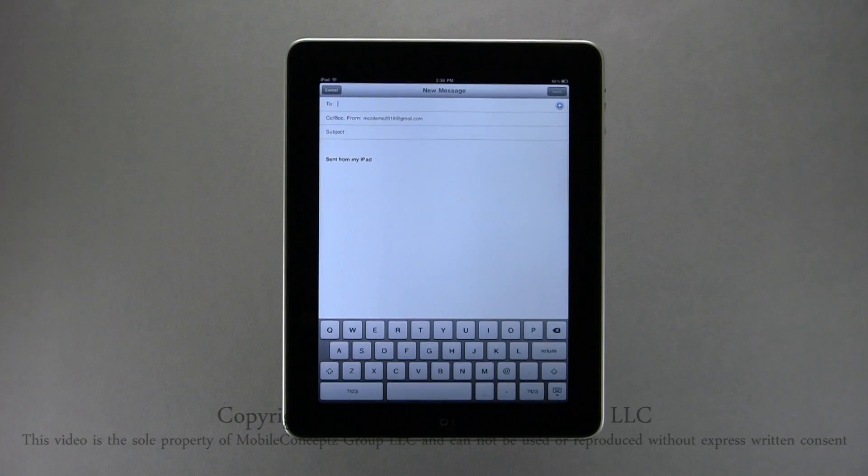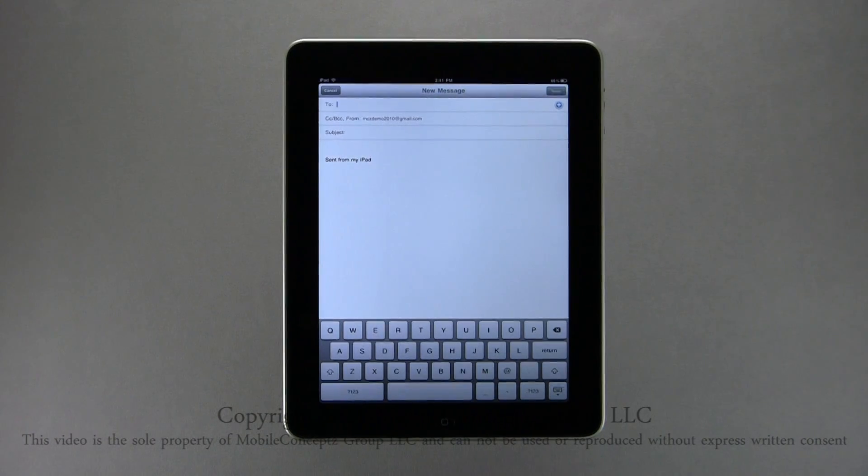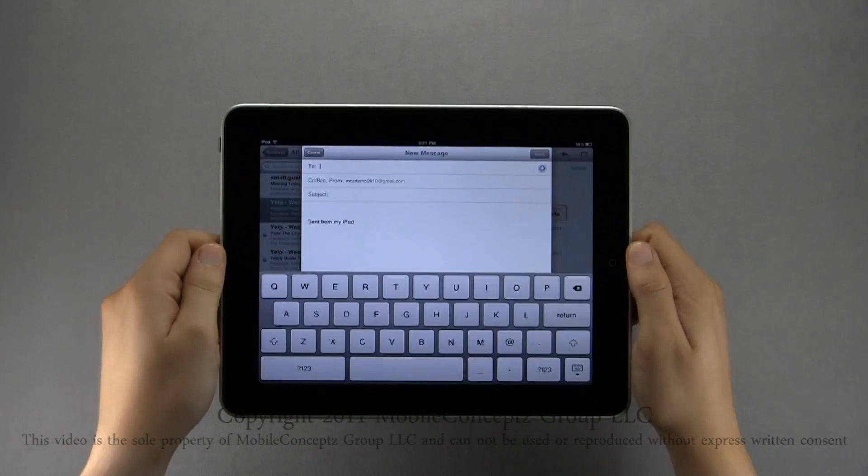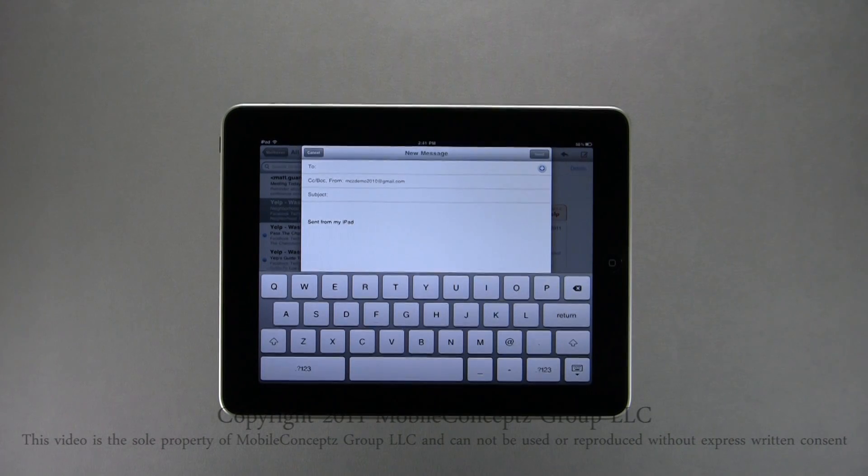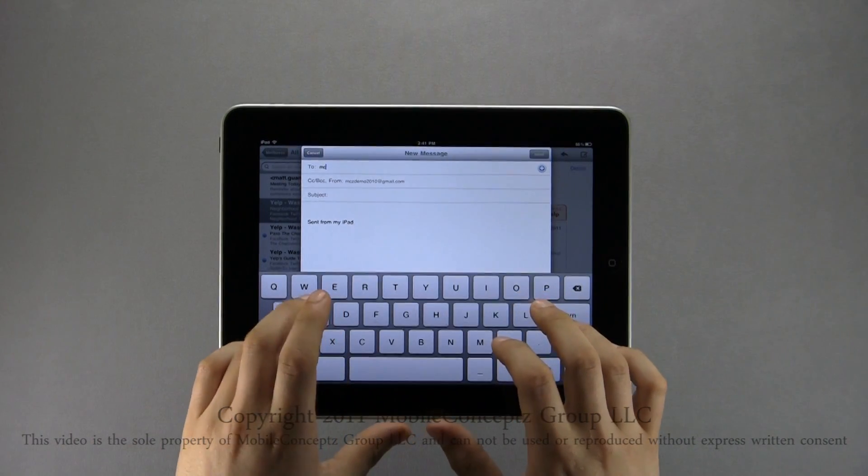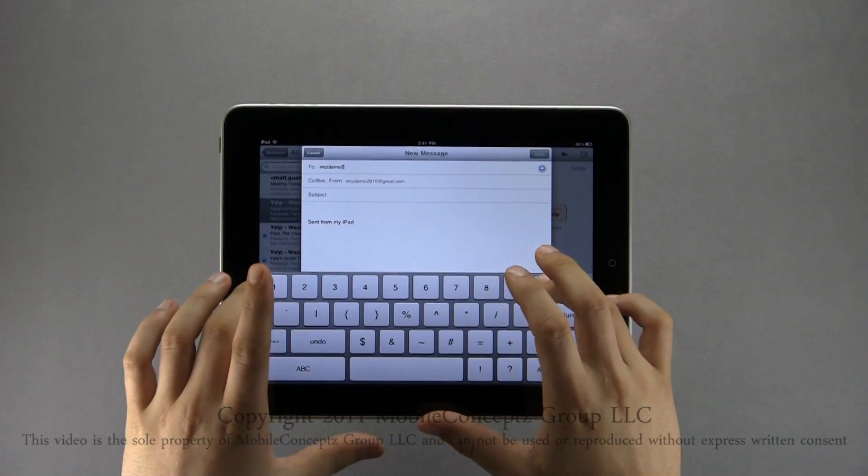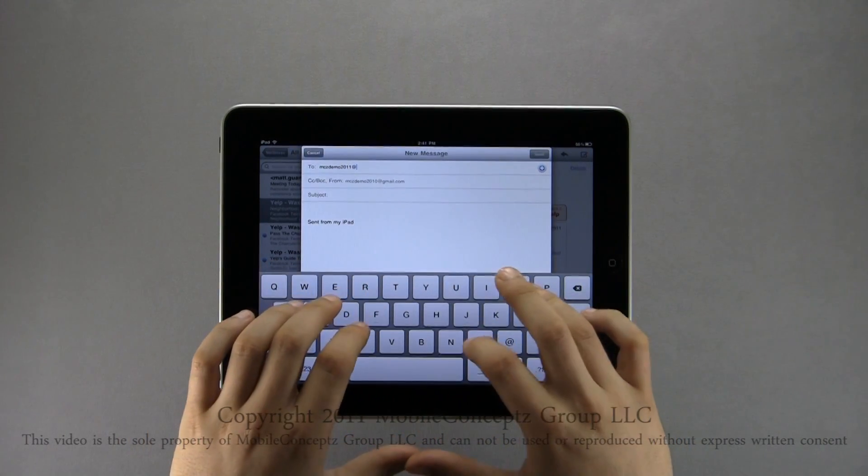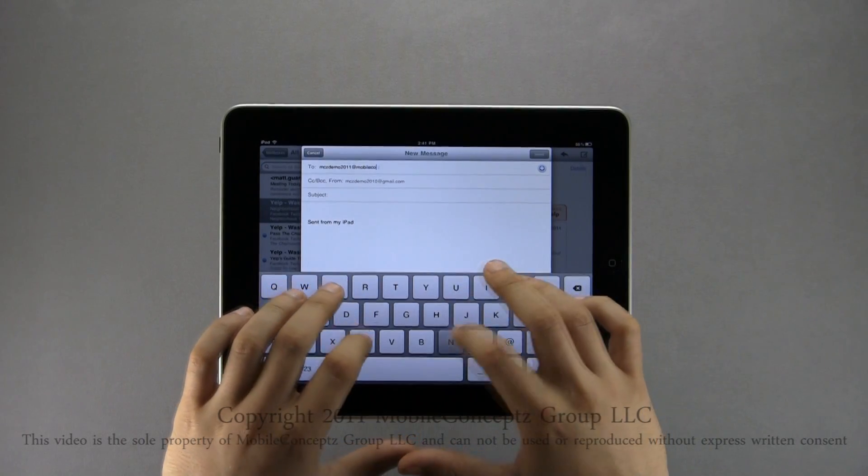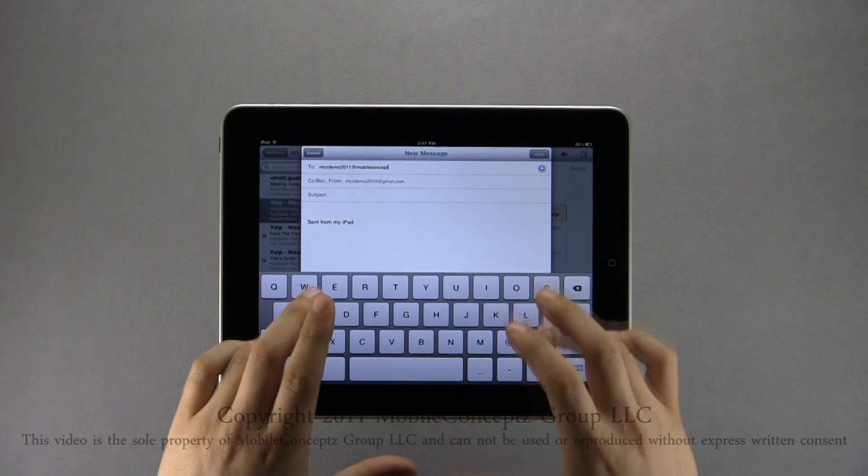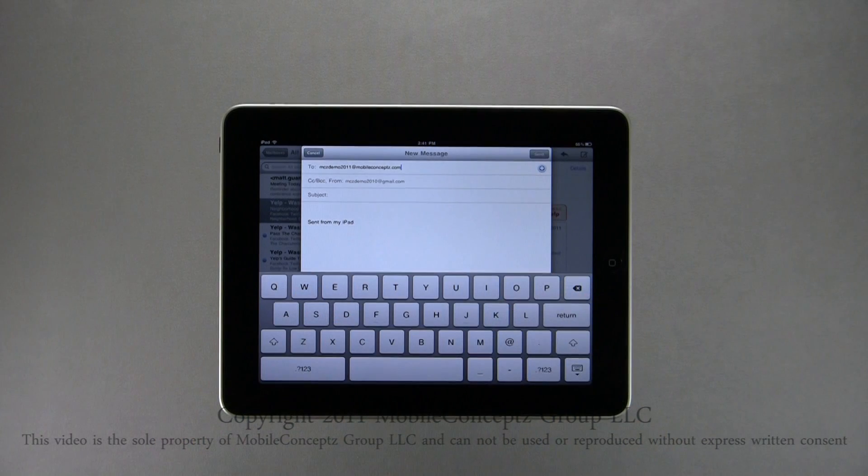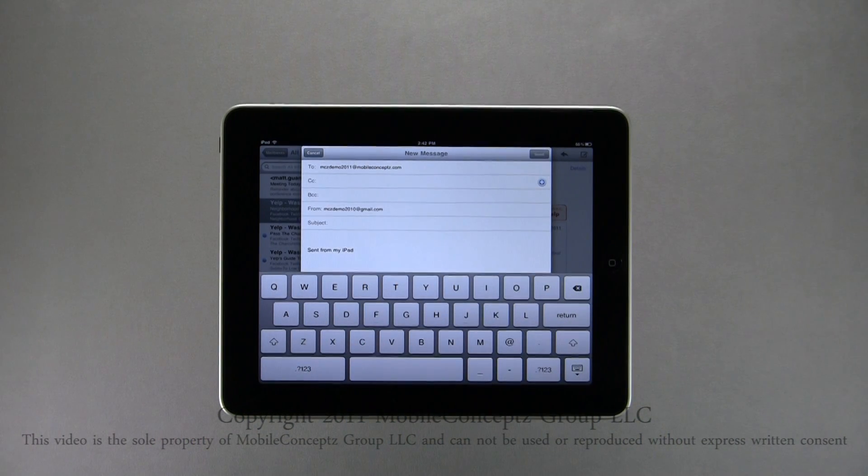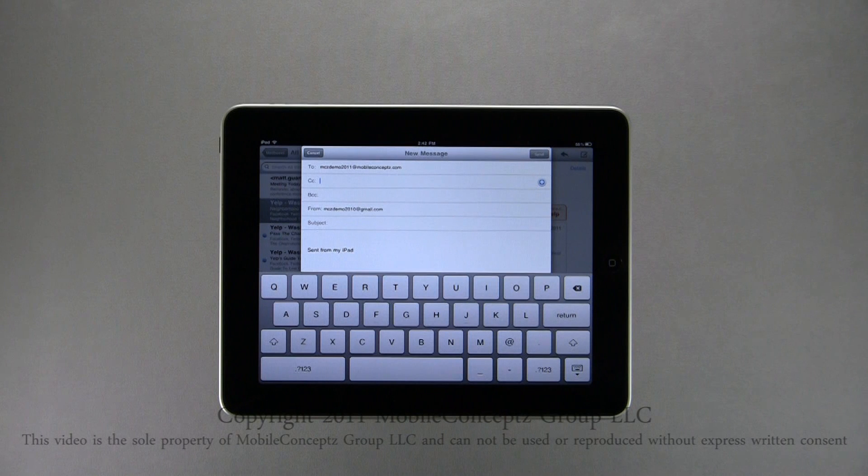Turning your iPad horizontally will display a larger full QWERTY keyboard making it easier to type. The first thing you will need to do when composing an email is to enter recipients into the To field. These can be specific email addresses or contacts names you have email addresses saved for in your address book. Tapping here, you can enter recipients you want to CC or BCC your email to.